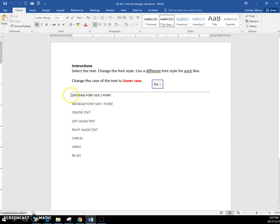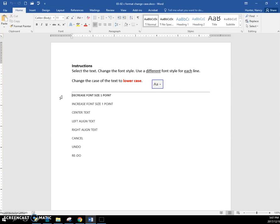In this exercise, it says to select the text, and I want you to remember this little trick out here in the margin. If we just bring the cursor out into the left margin, it turns into that pointing arrow, and if you click once, you get the whole line.